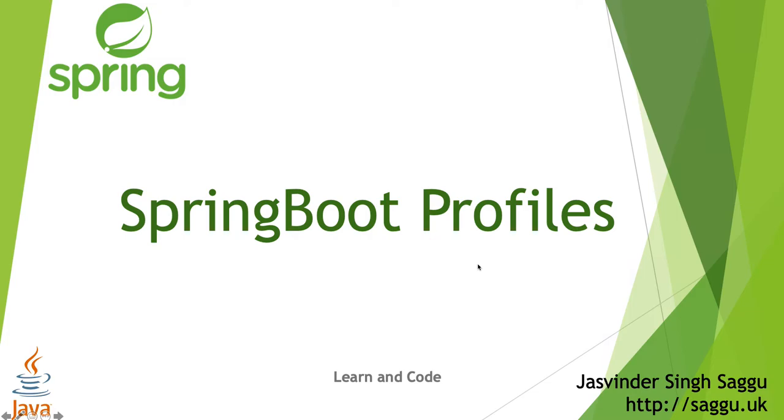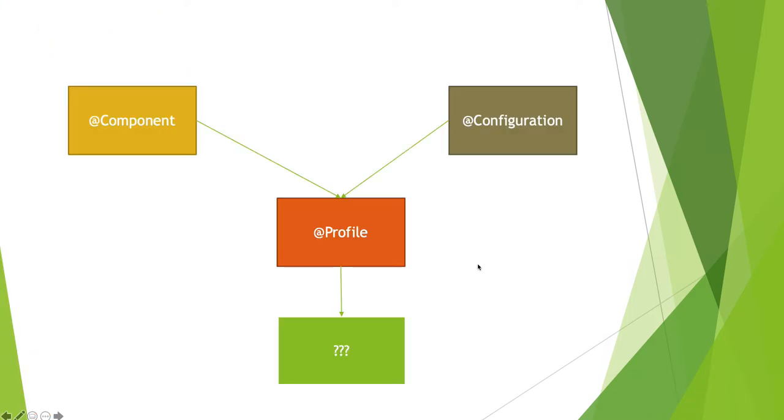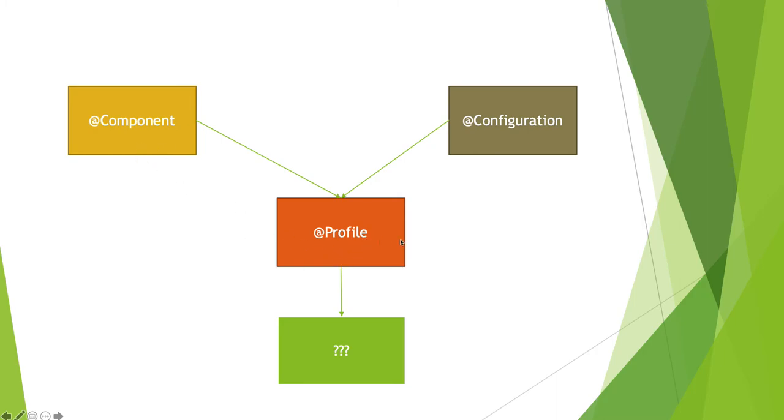Any Spring bean marked with component or configuration can be controlled through a profile annotation. We're going to take a look at an example where you have a component bean. You can say I'd like to load this component when my profile is equal to dev.